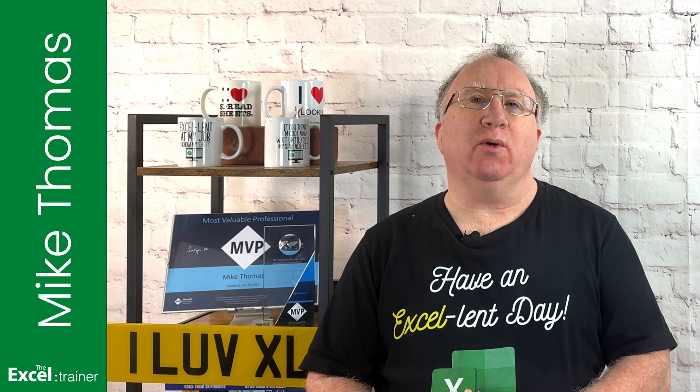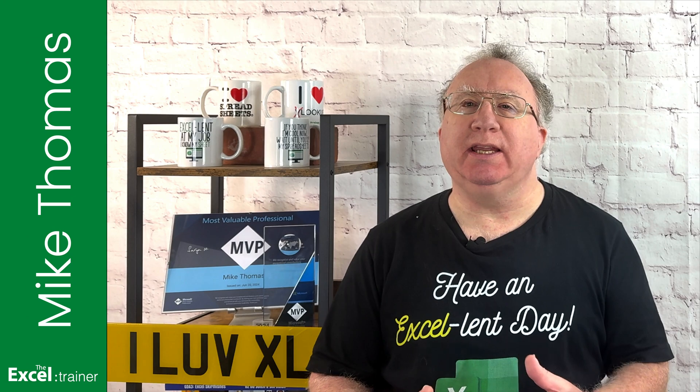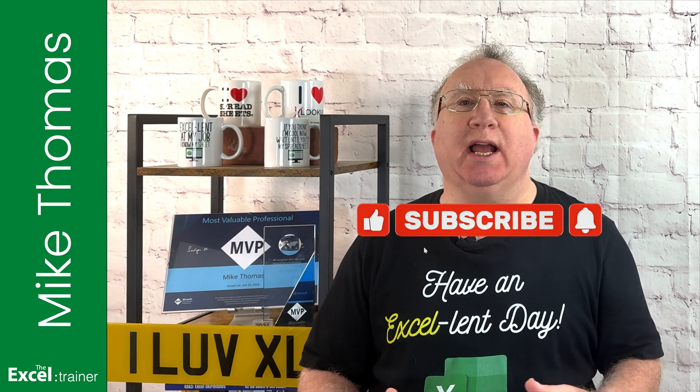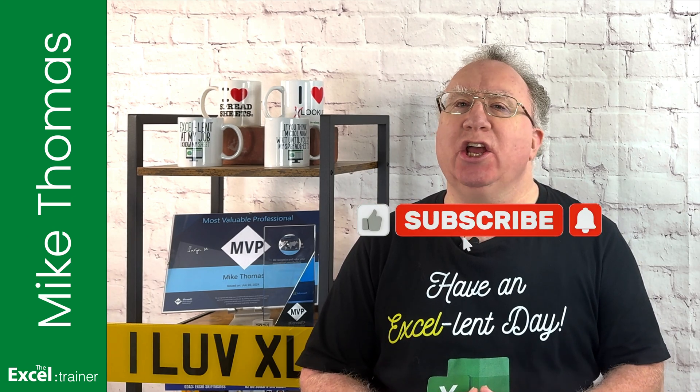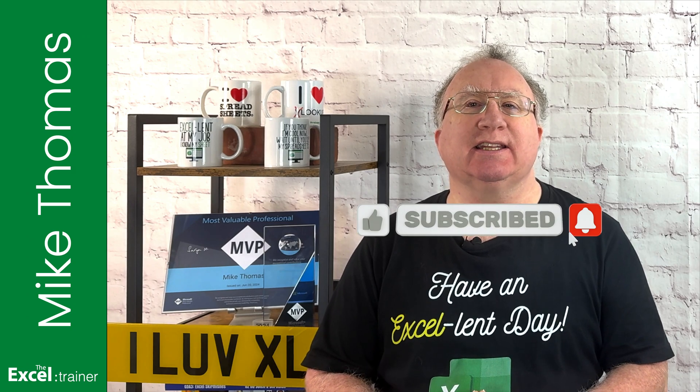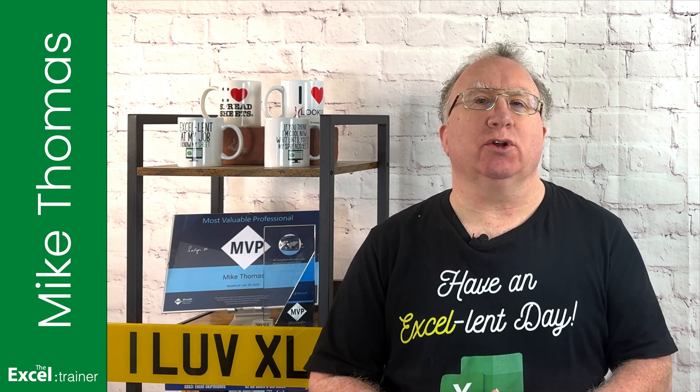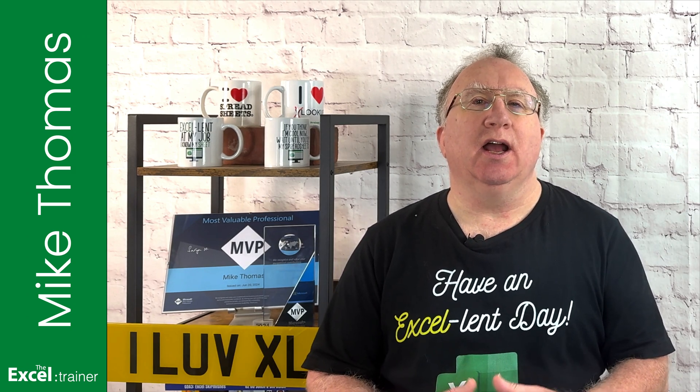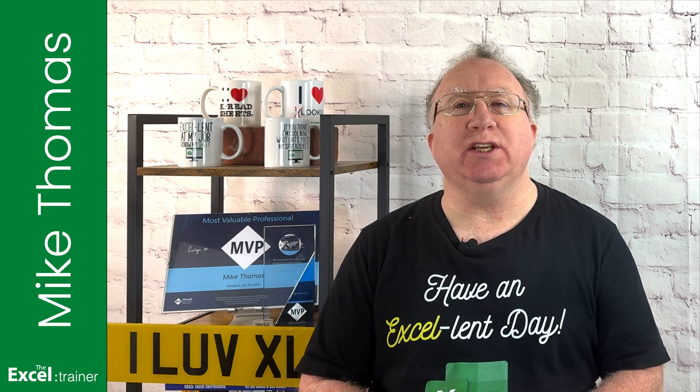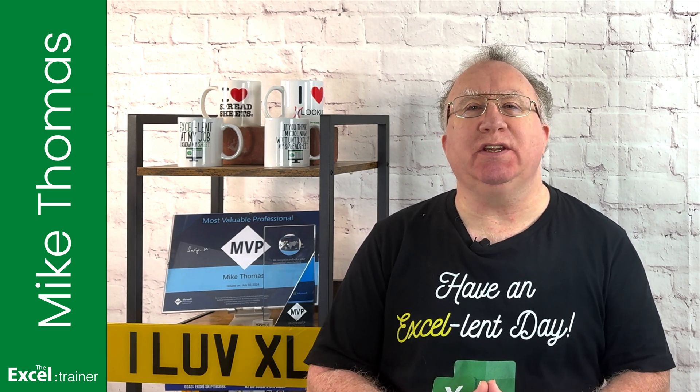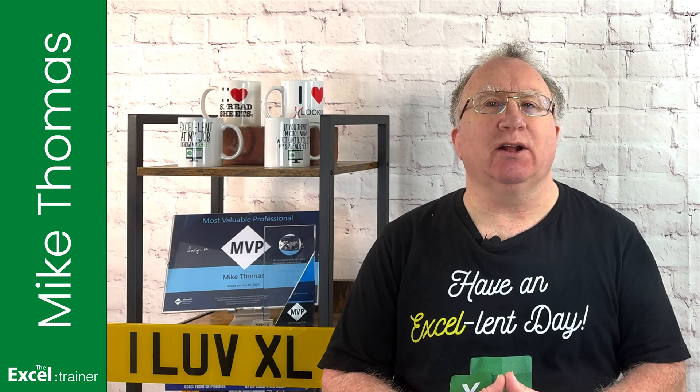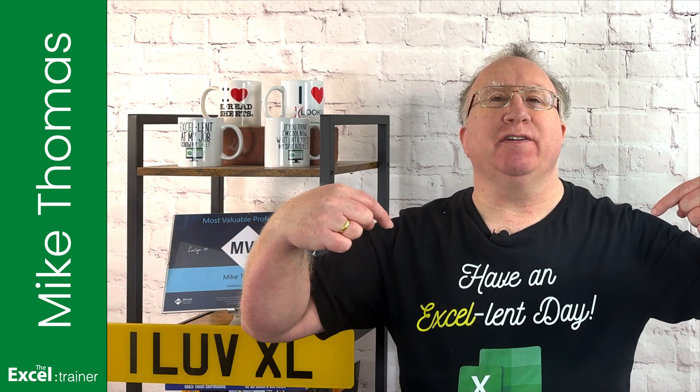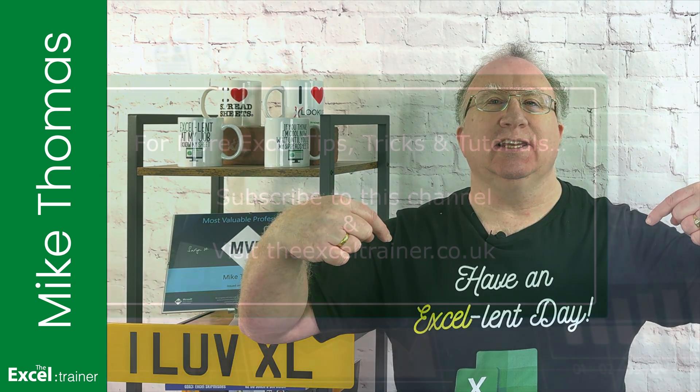Well, I hope this video helped you out. And if it did, please give it a thumbs up. If you'd like more Excel tips and tricks, check out my website at theexeltrainer.co.uk. As always, thank you for watching and I'll see you in the next video. But until then, have an excellent day.